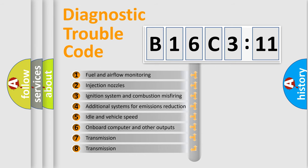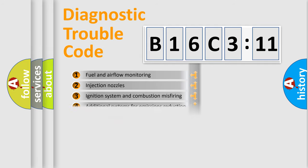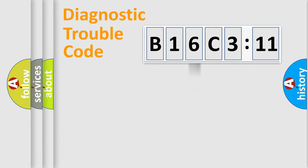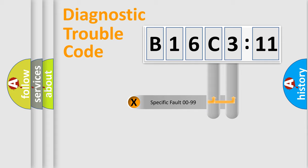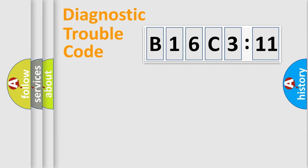The third character specifies a subset of errors. The distribution shown is valid only for the standardized DTC code. Only the last two characters define the specific fault of the group.